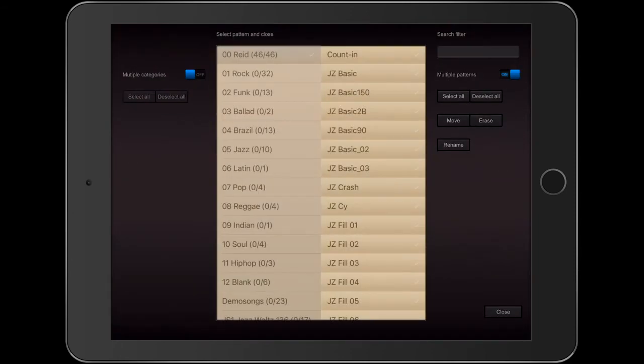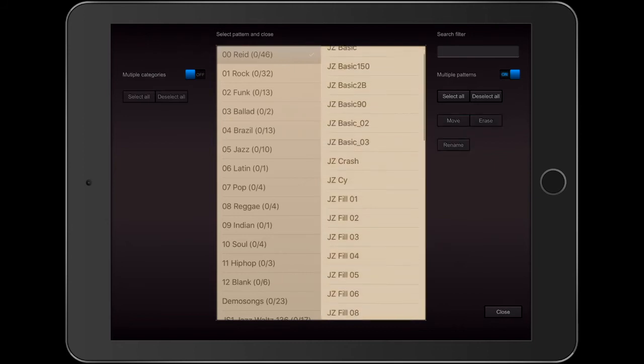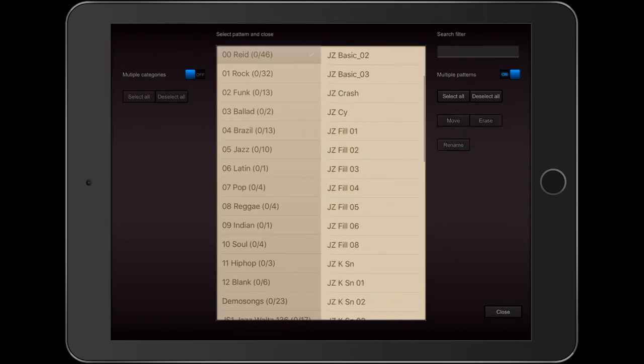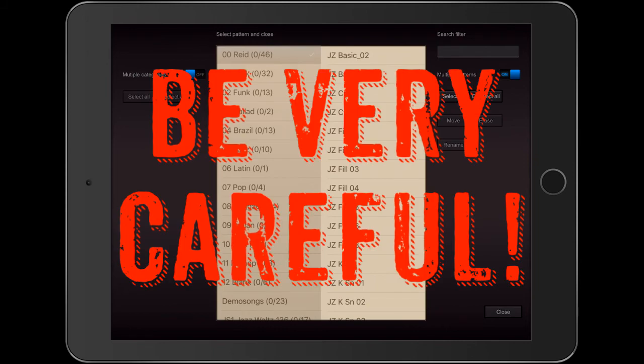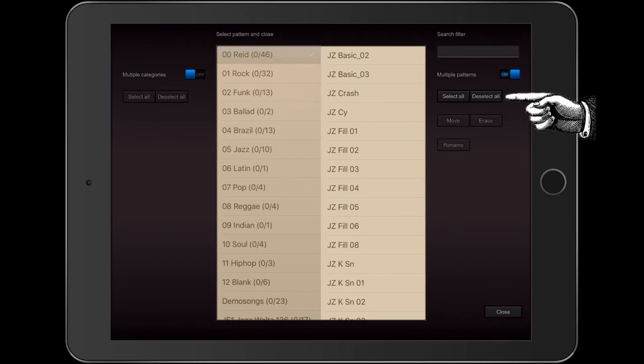Used correctly, it's too useful not to use. Let's say I want to load all these Jazz fills into a grid. It would be too slow to load them one at a time. So just be careful. Whenever I want to do something in the pattern library, I begin by clicking Deselect All.